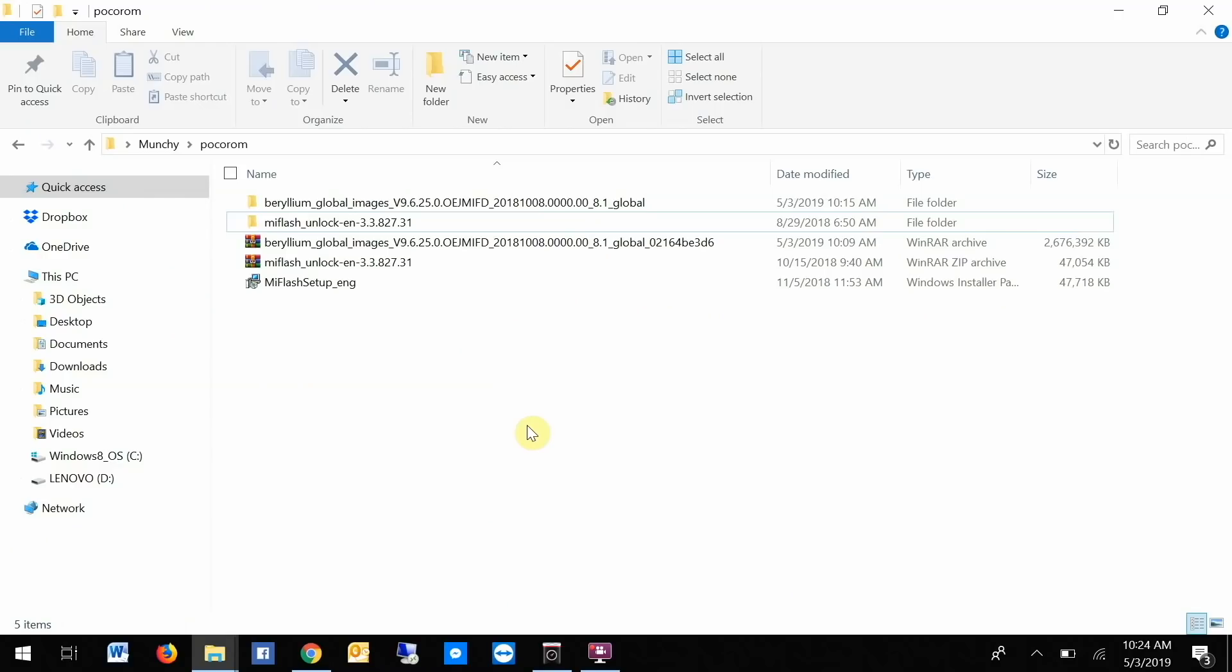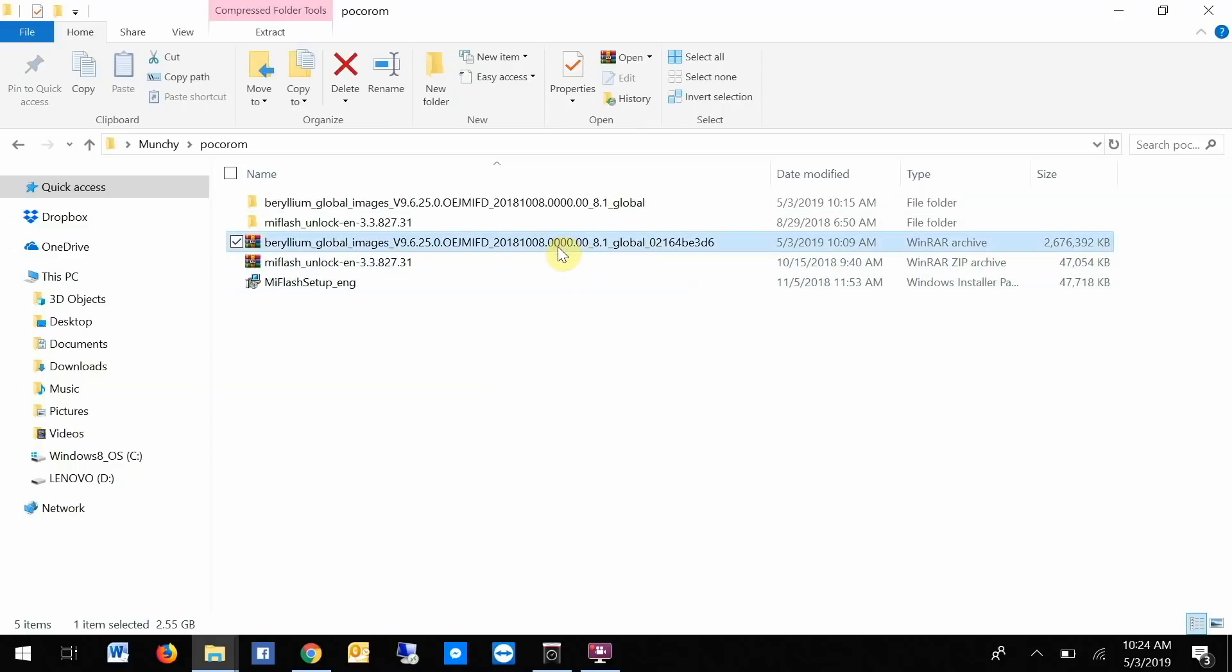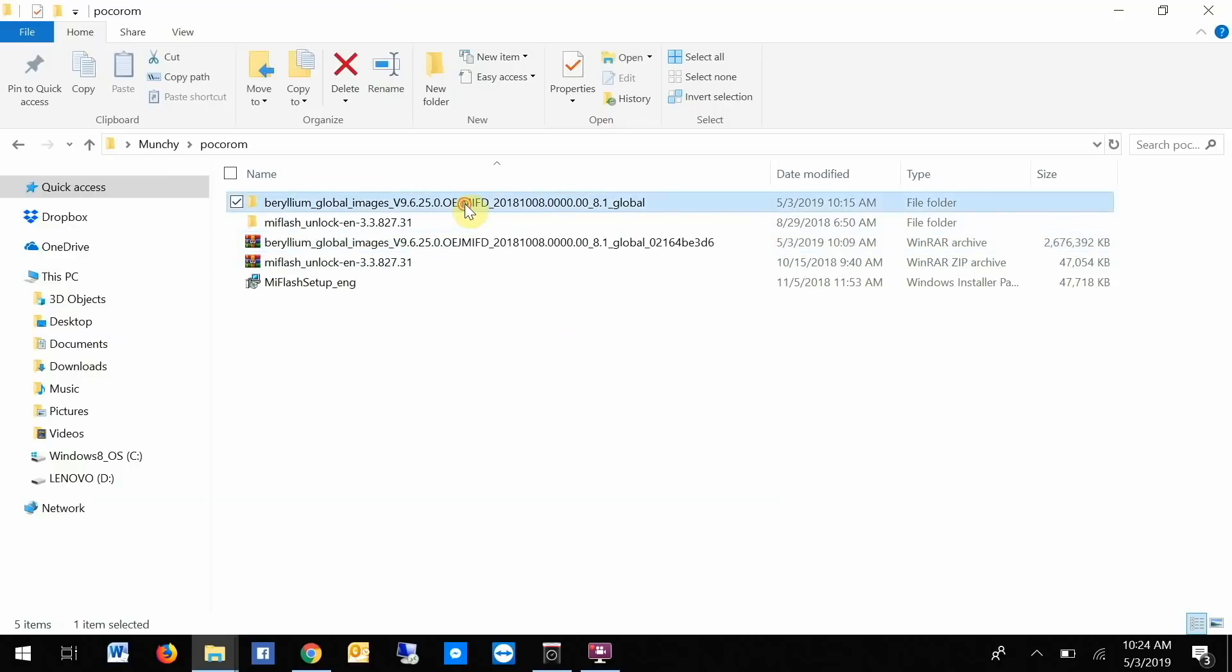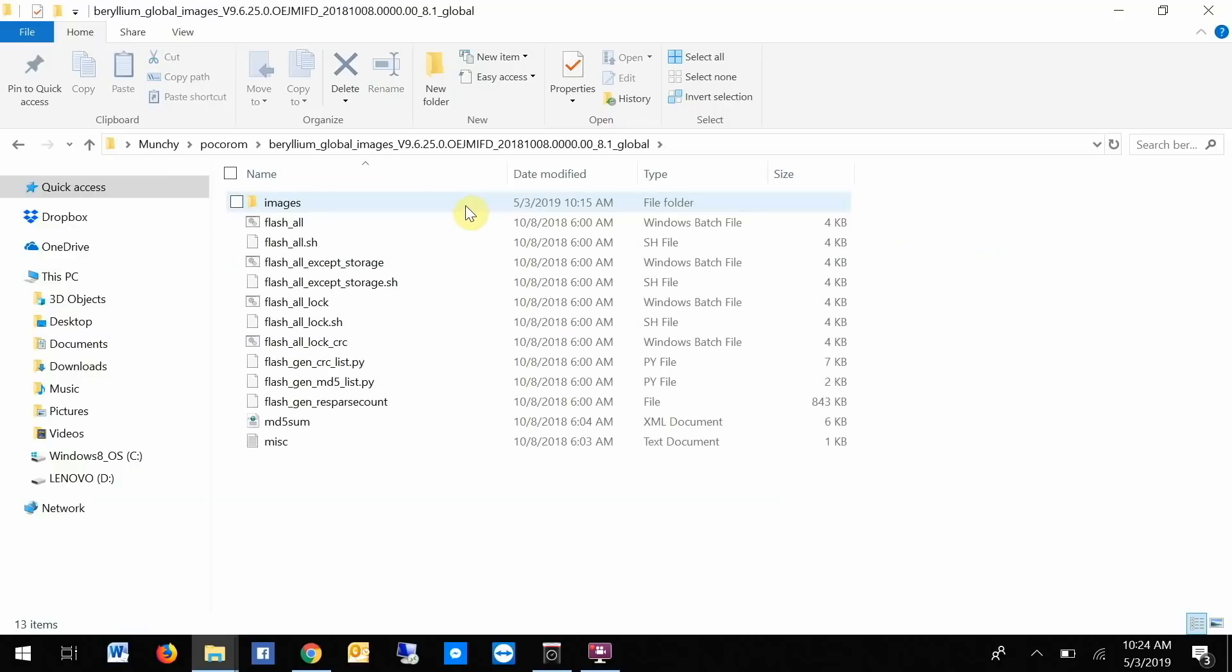All right peeps, once you've connected your phone to the computer, we need to go to the computer. This is the zip file which I was talking about. This is the Fastboot ROM, it is around 2.7 GB. Once you've downloaded it, you need to extract it. Once you have extracted it, you will have a new folder. If I go inside this folder, I have all the things which I need. Inside this folder I have my images and I have my flash all scripts.